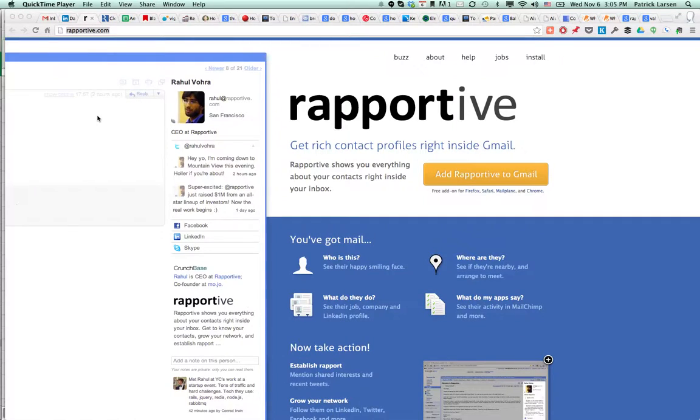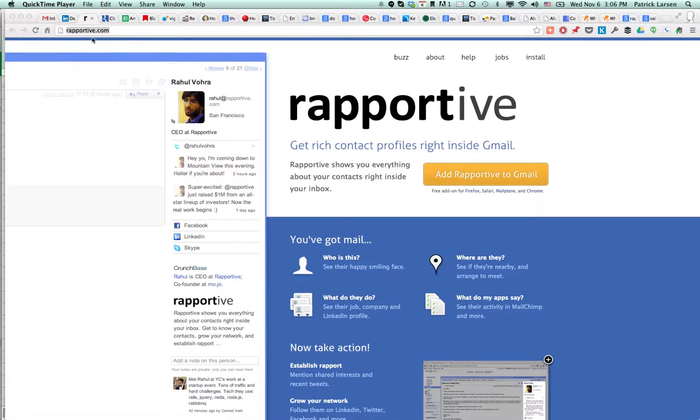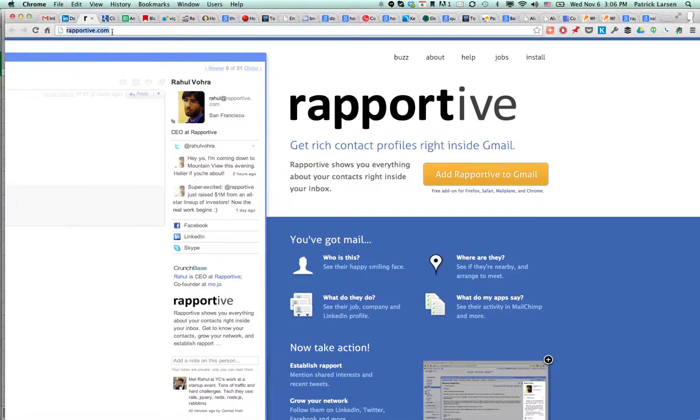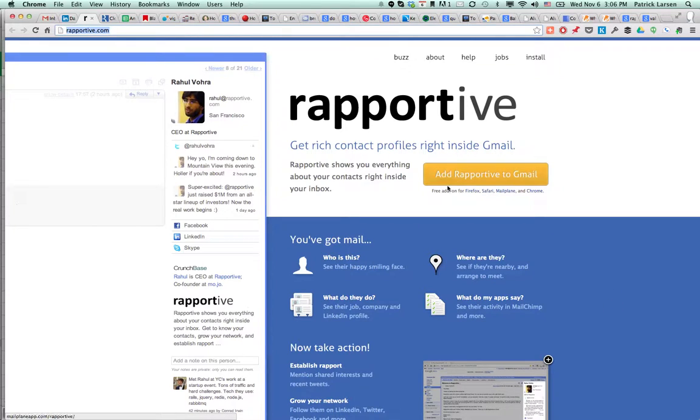A plugin that you can use with Gmail to find people's email addresses. So first thing you would do is you would go to Rapportive.com and download the app to Gmail.